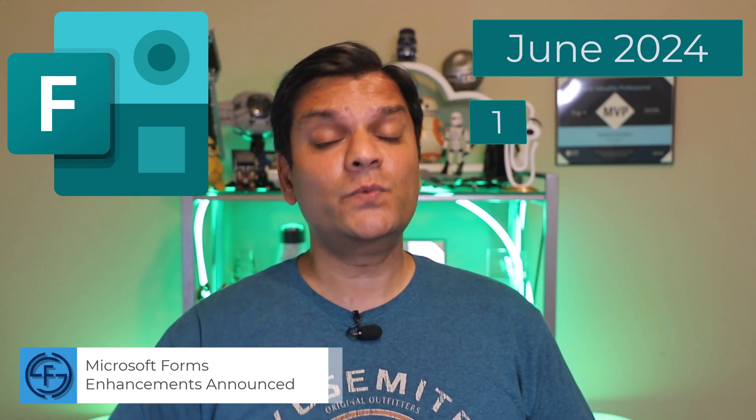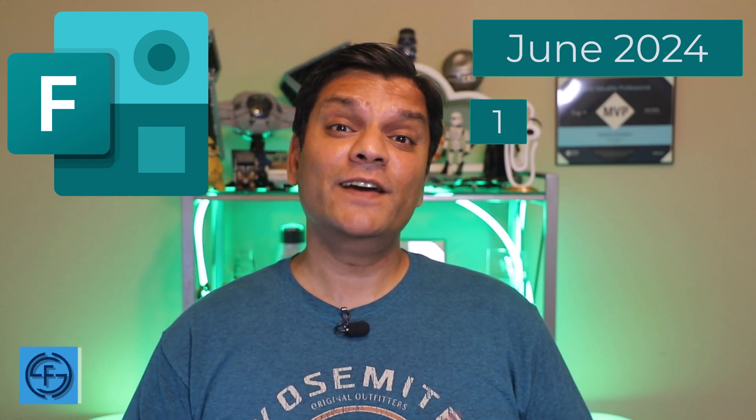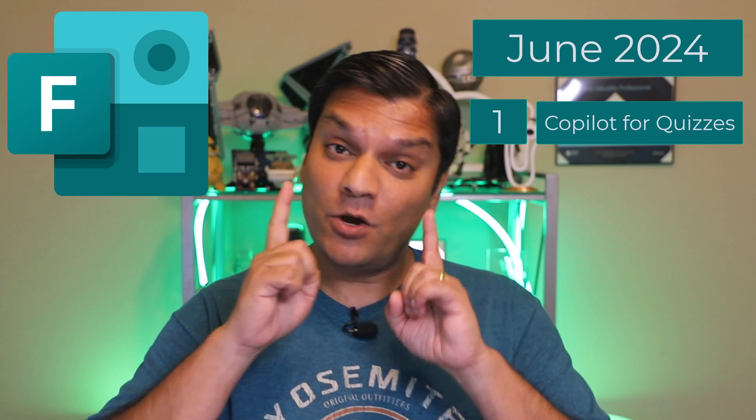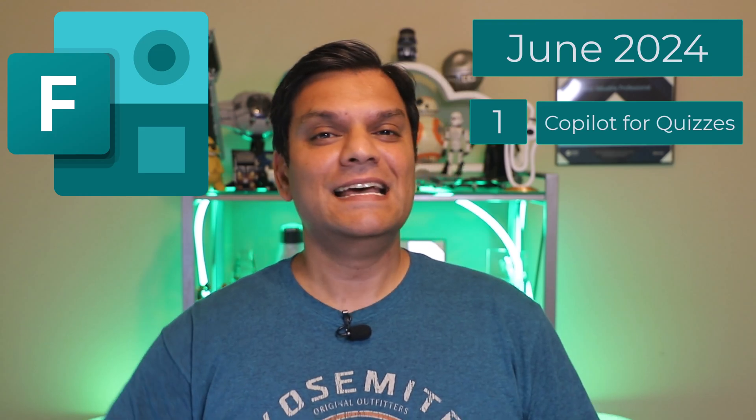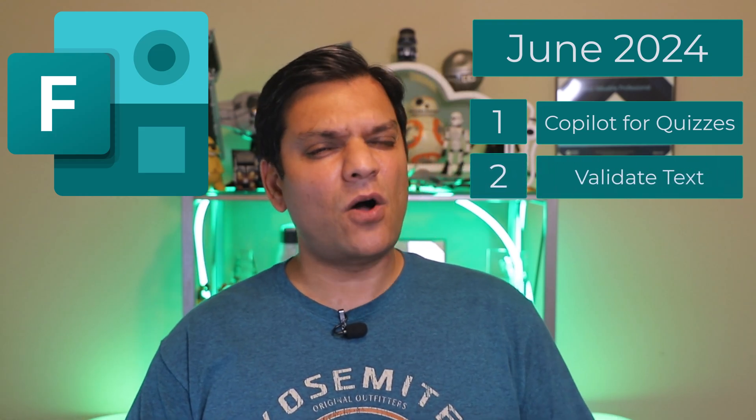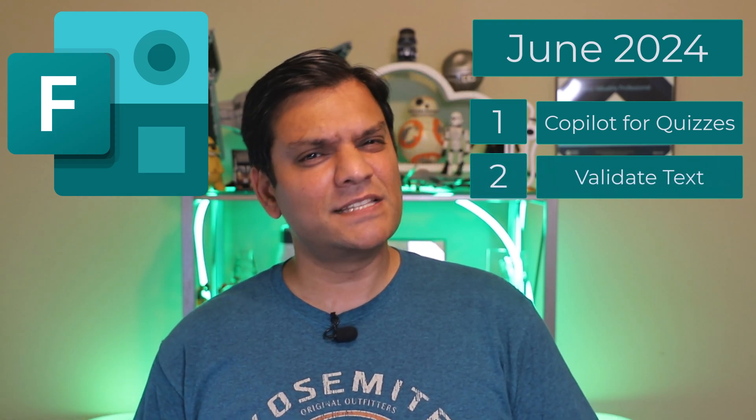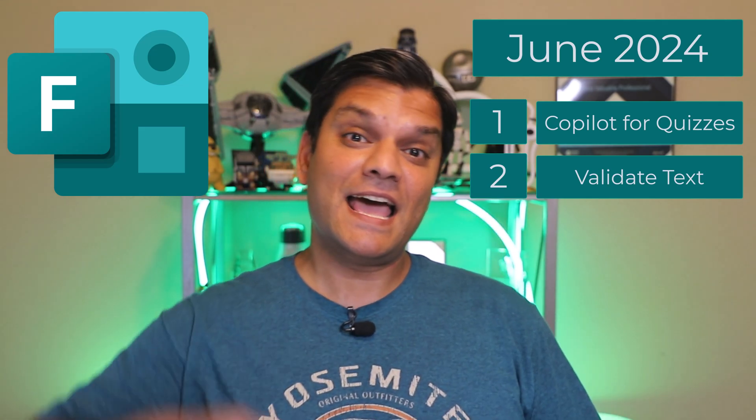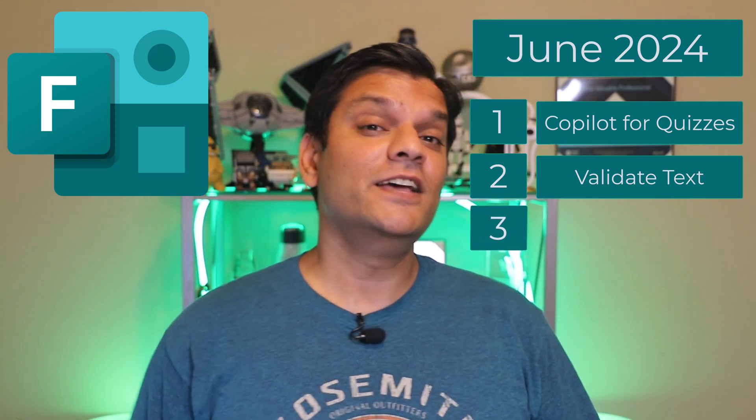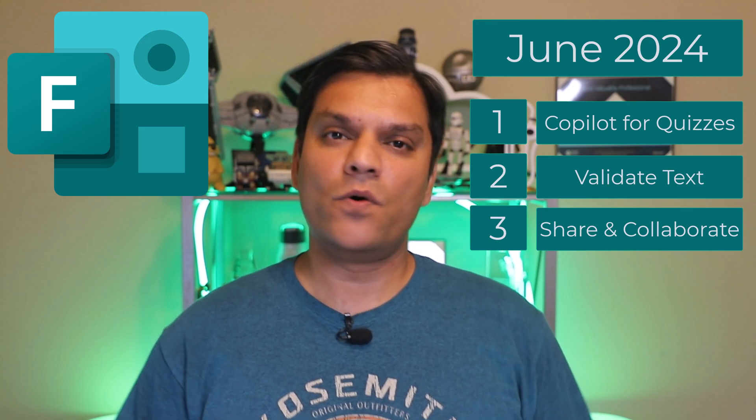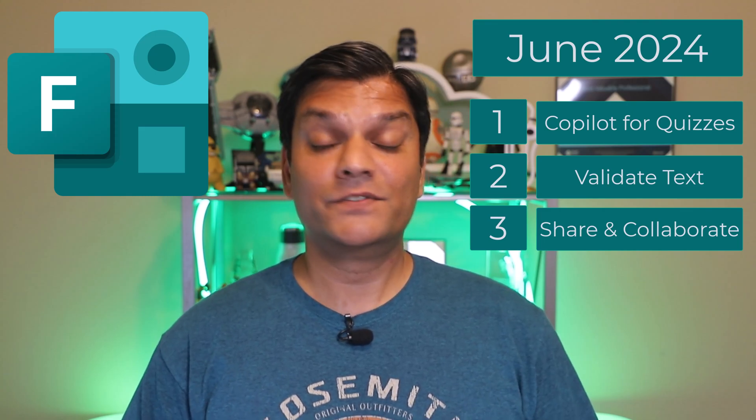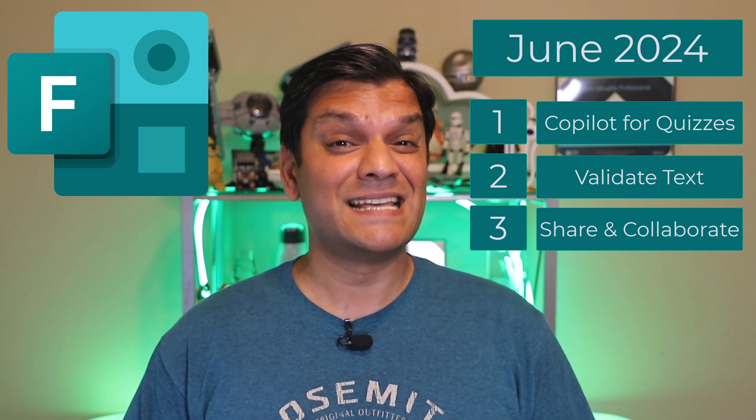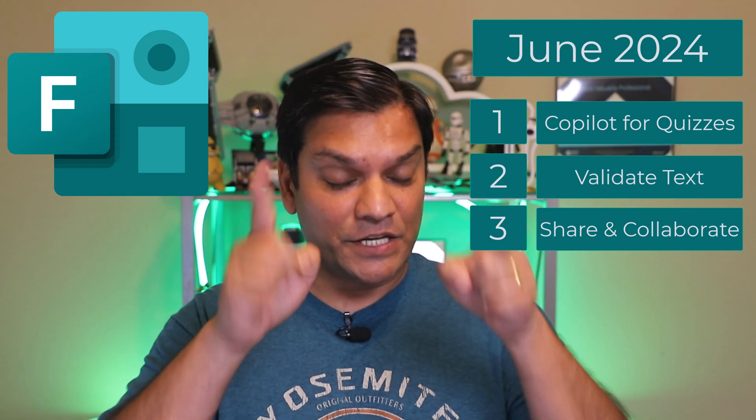And there were three awesome ones. First, the availability of Copilot to build quizzes. Second, to validate all questions that are of typed text. And third, to share and collaborate, i.e. co-authoring. So stick around, these are three awesome features that I'm going to demonstrate just for you. But first, here's my intro video.